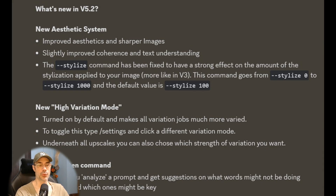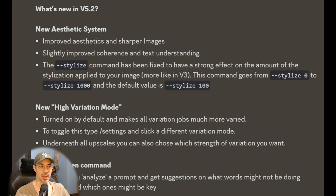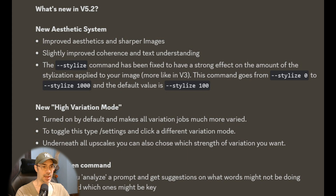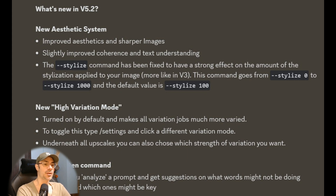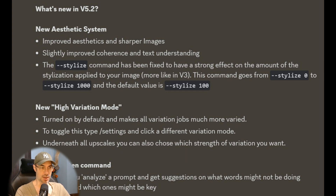What else is cool in the new release? They have improved aesthetics and sharper images — we're going to see examples of that — slightly improved coherence and text understanding. The stylized command has been fixed to have a strong effect on the amount of stylization applied to your image, more like version 3. This command goes from stylized 0 to stylized 1000, with the default value at 100.